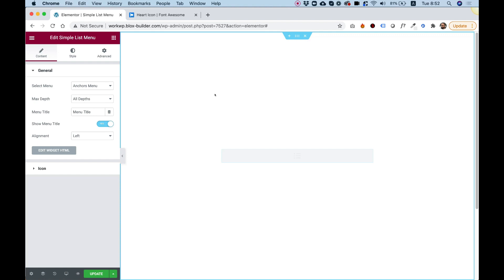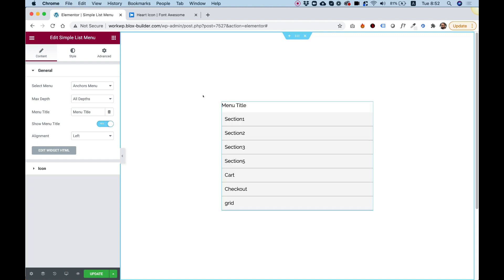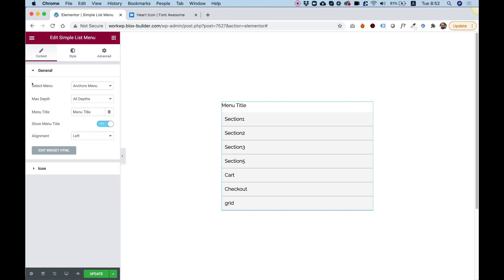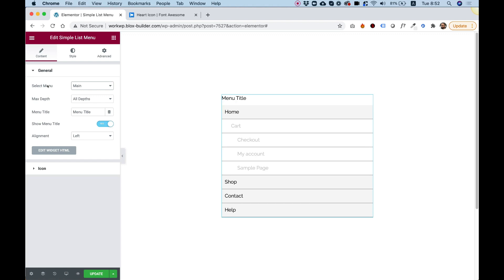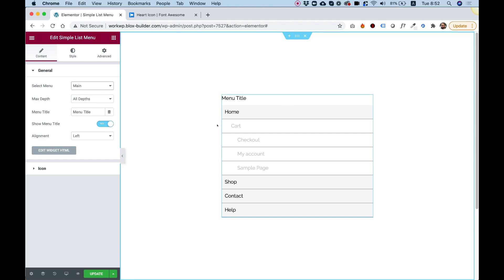What this widget does is displays your WordPress menu in a list format. Over here in Select Menu, we can change between different WordPress menus because WordPress supports more than one menu. Right now I'm showing my main menu, and you can see that it has sub-items and sub-sub-items which are designed differently from the parent items.